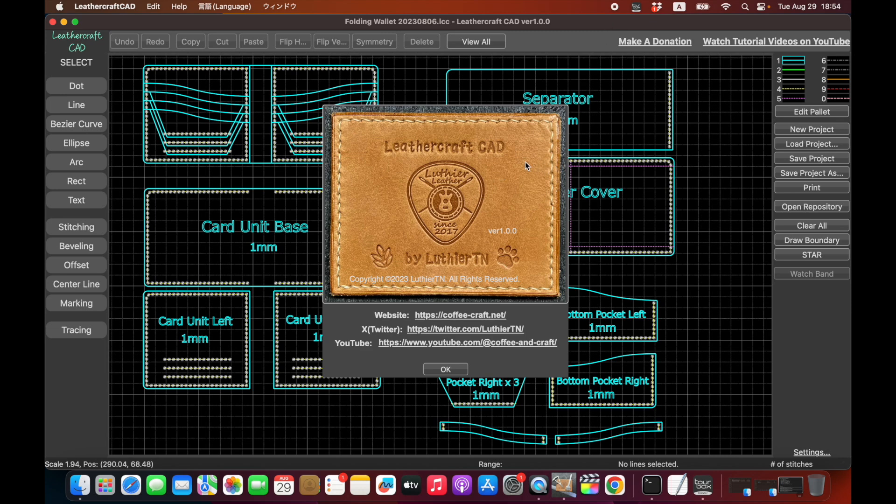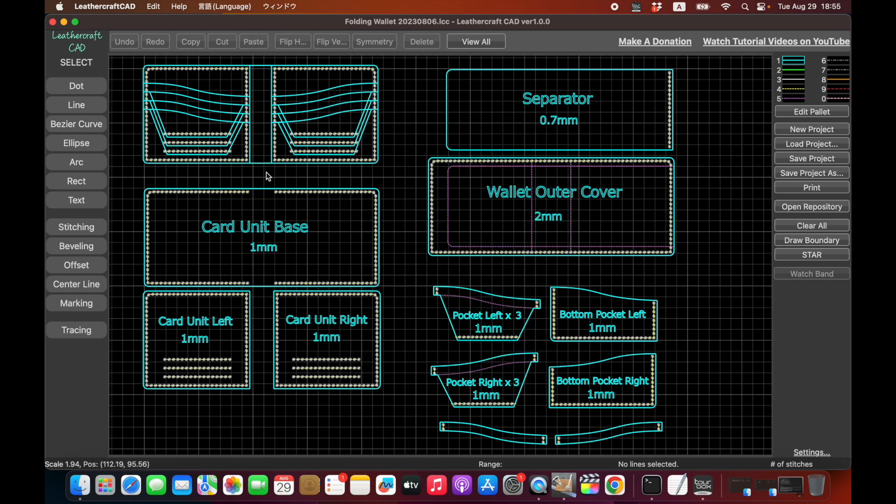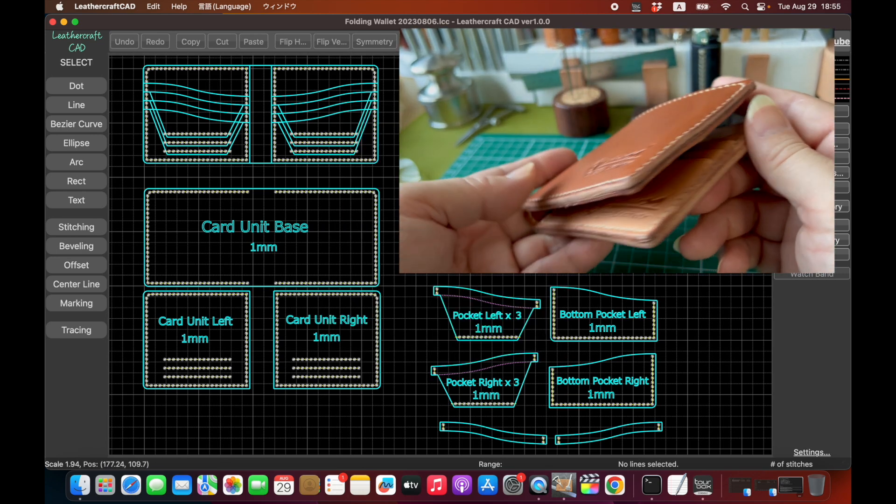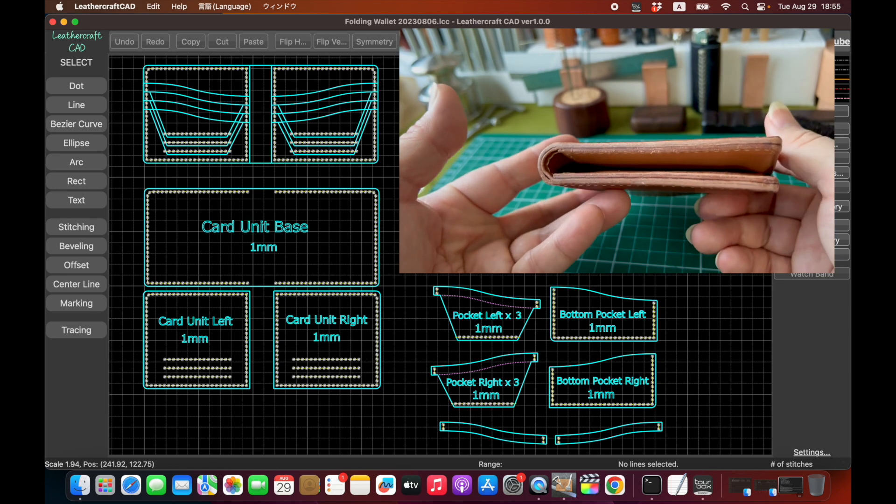It's very simple and easy to use and specifically designed for leathercraft pattern drawing like this. This is a folding wallet drawing that I recently made and you can make something like this.